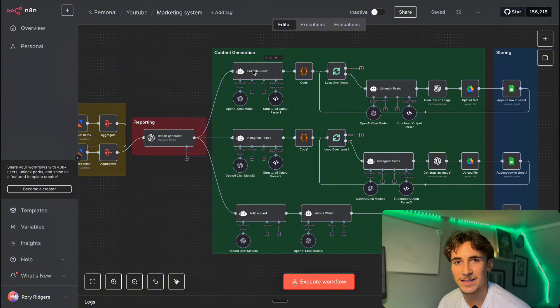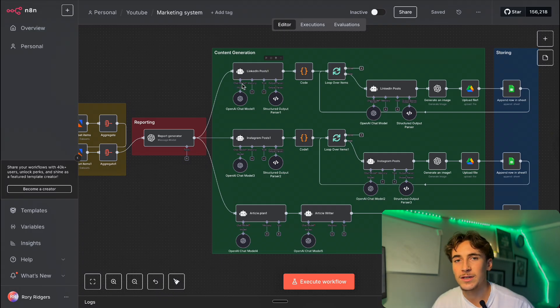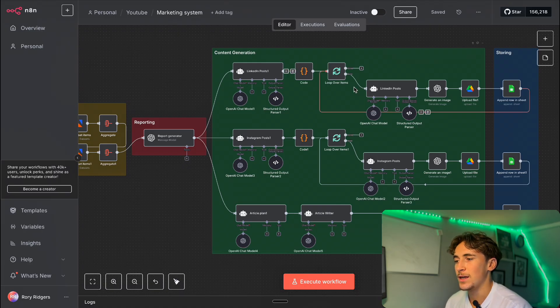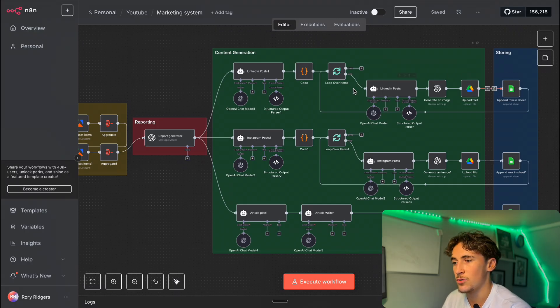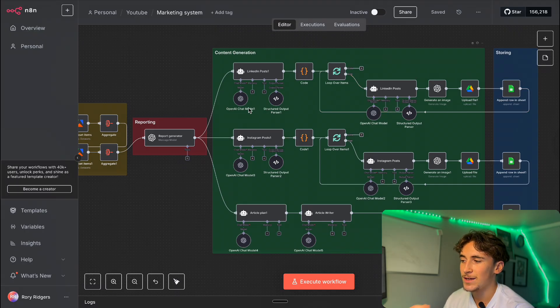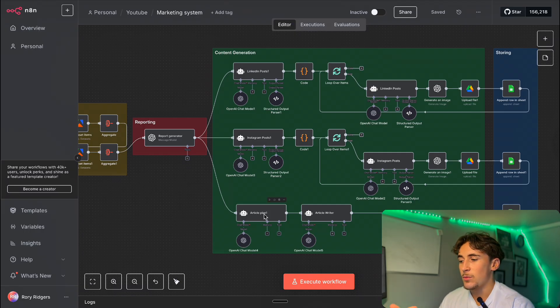The LinkedIn post generator does exactly what it says. It takes that report and comes up with three separate ideas for three different LinkedIn posts. It loops through and generates each LinkedIn post — the idea behind it, the description, the hashtags, the images — everything that goes along with the social media post, and then adds all of that to a Google Sheet. It does the exact same thing for Instagram, coming up with three ideas and generating the titles, the idea behind it, the description, the hashtags, and the images. We also have two article agents down here.